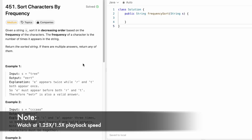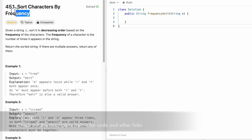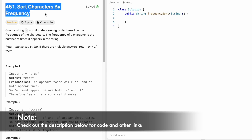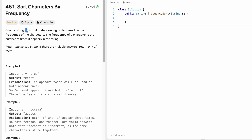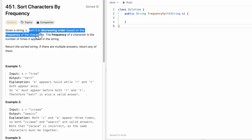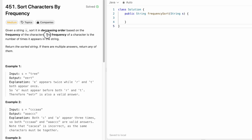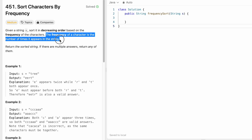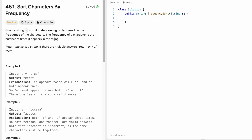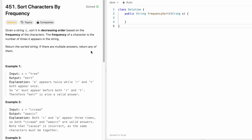Welcome to a new video. Today we're going to look at a LeetCode problem called 'Sort Characters By Frequency.' We are given a string s and have to sort it in decreasing order based on the frequency of characters. The frequency of a character is defined by the number of times it repeats in the string. Our final task is to return the sorted string, and if there are multiple answers, we can return any one of them.